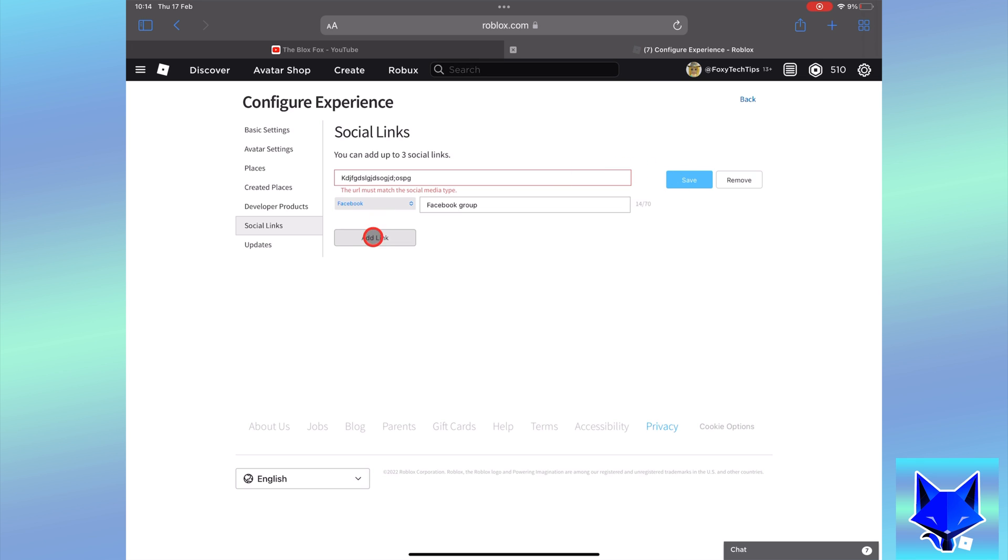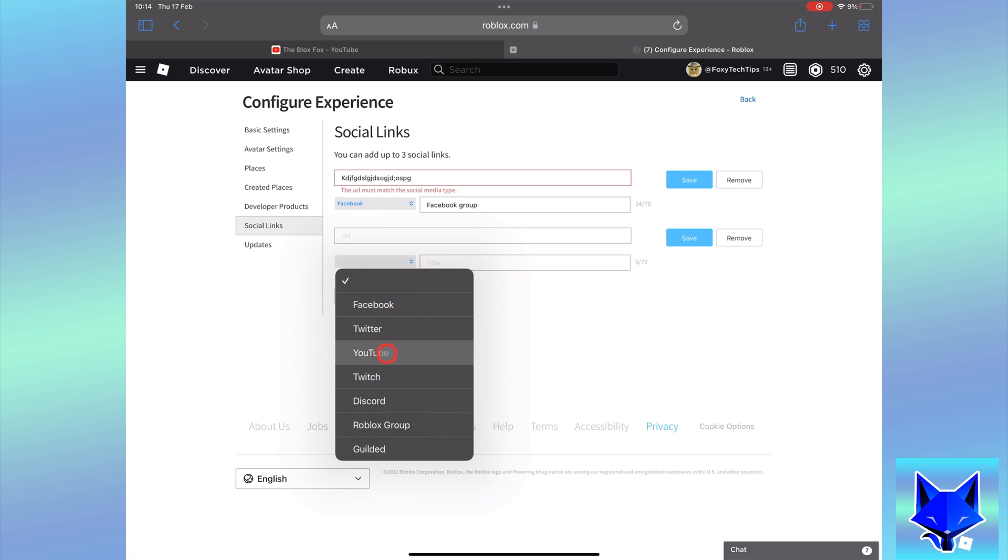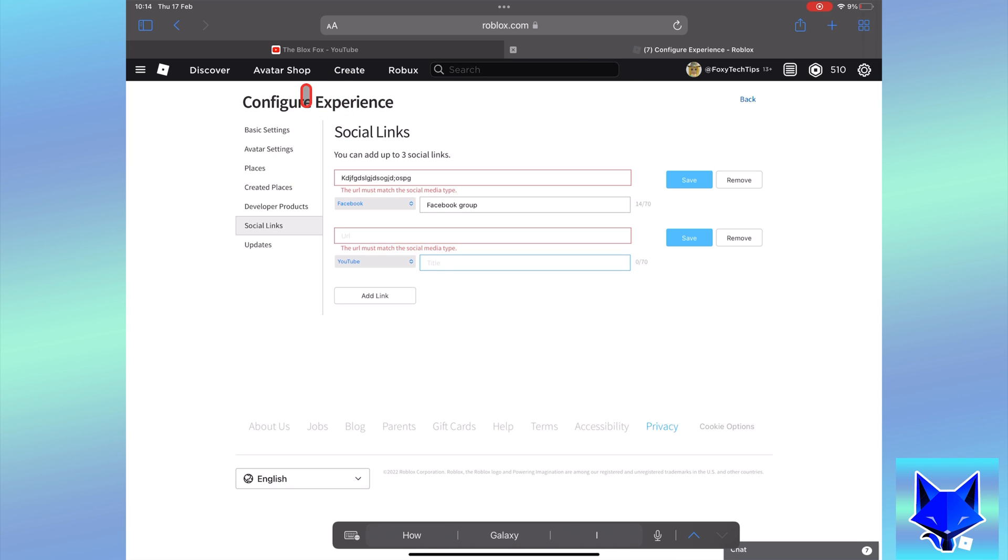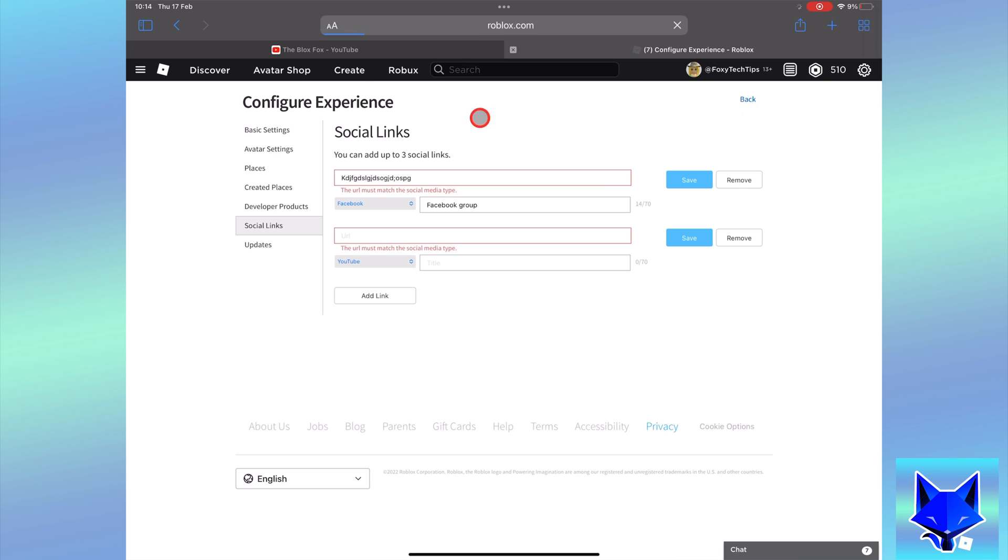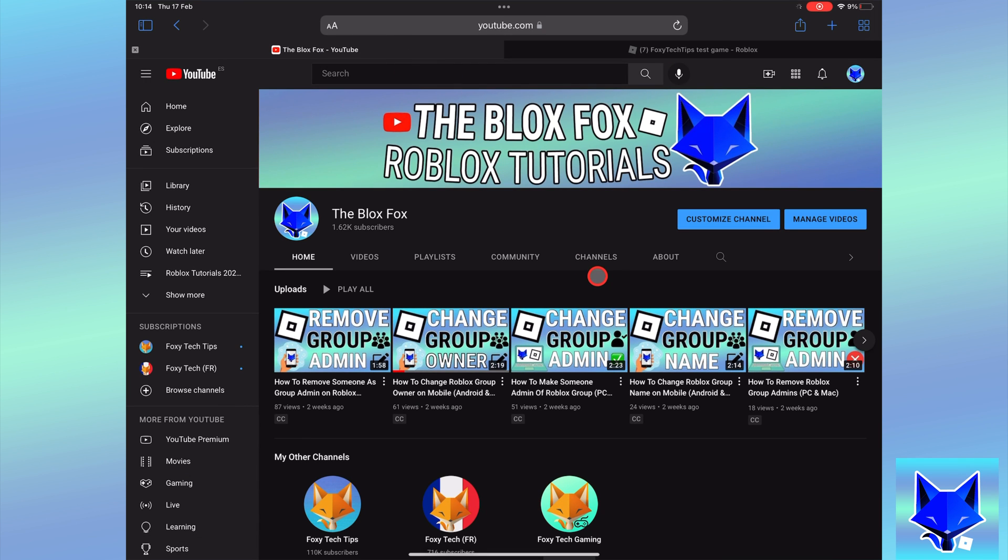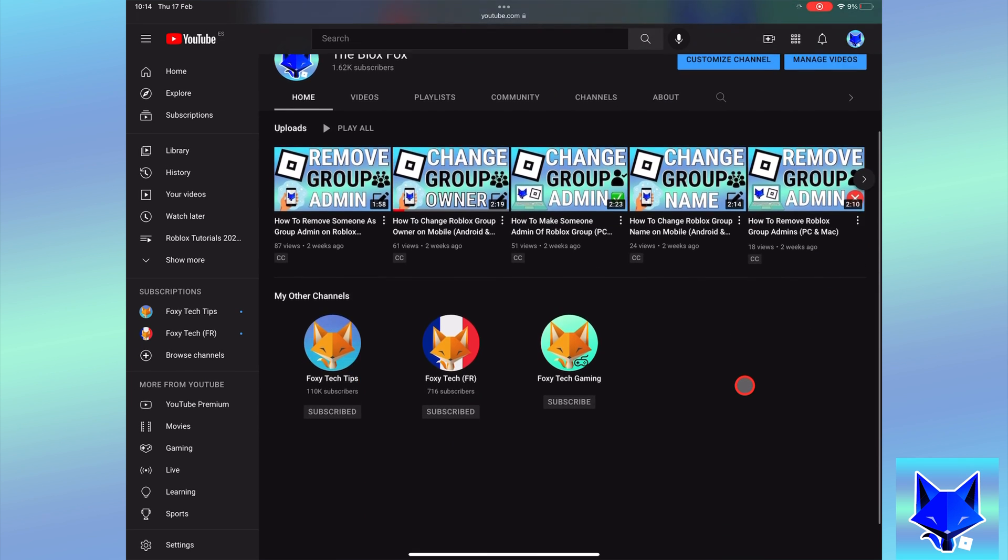That is how you add social links to your game on Roblox, and that draws an end to this tutorial. Please like the video if you found it helpful, and subscribe to The Blox Fox for more Roblox tutorials and guides.